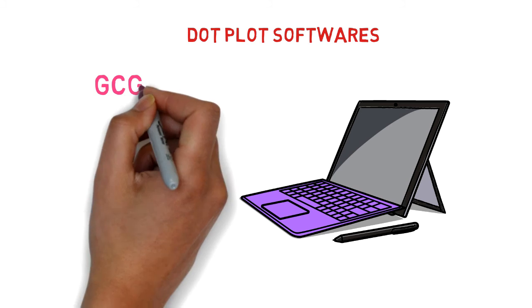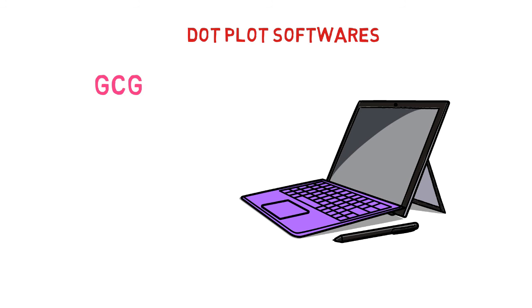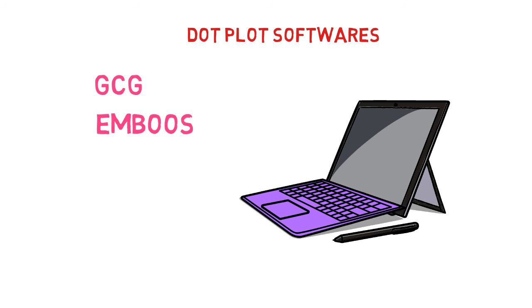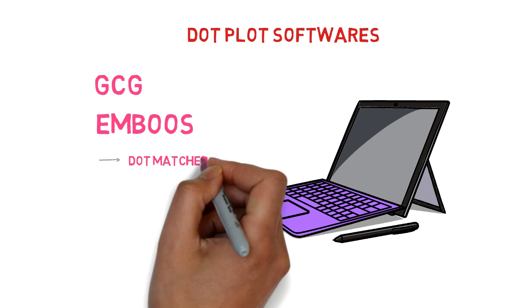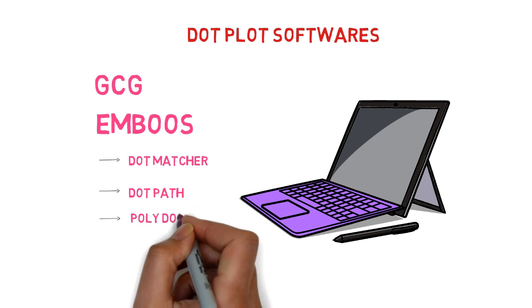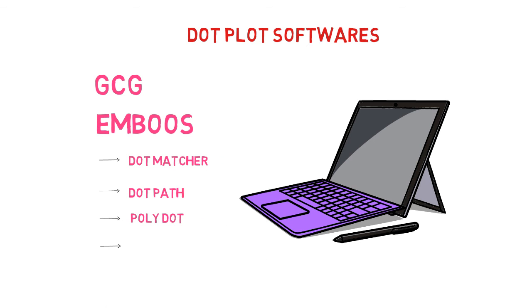GCG is commercial software, so continuous use is not possible. We can use the EMBOS package in its place, which includes the following: .matcher, .path, poly, and .up.